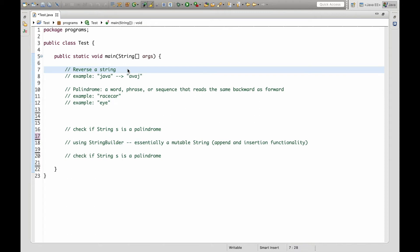Hello everyone and welcome to my twelfth video. In this video we will learn how to reverse a string and check if it's a palindrome.